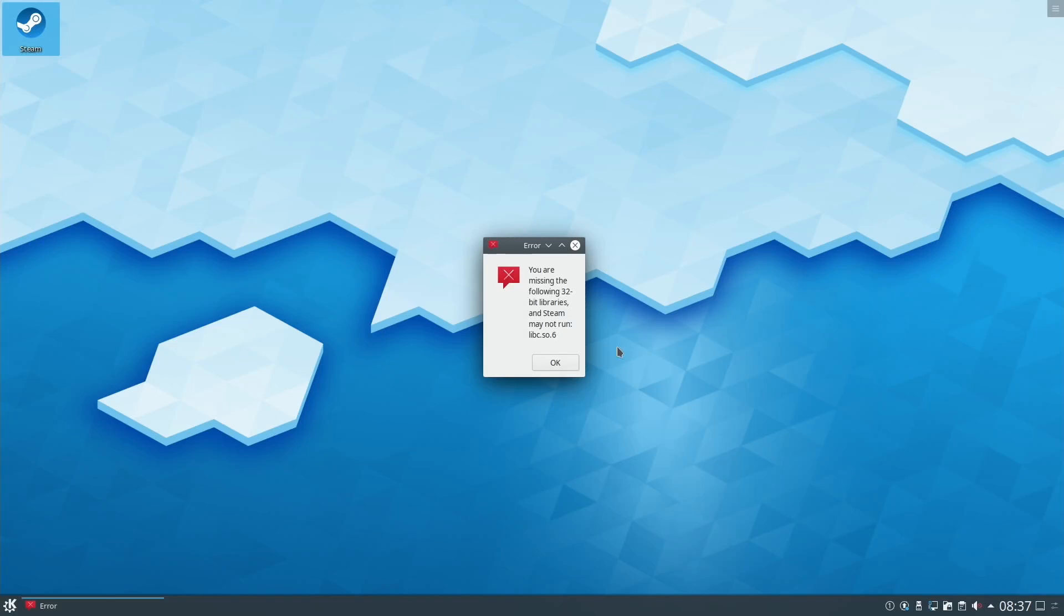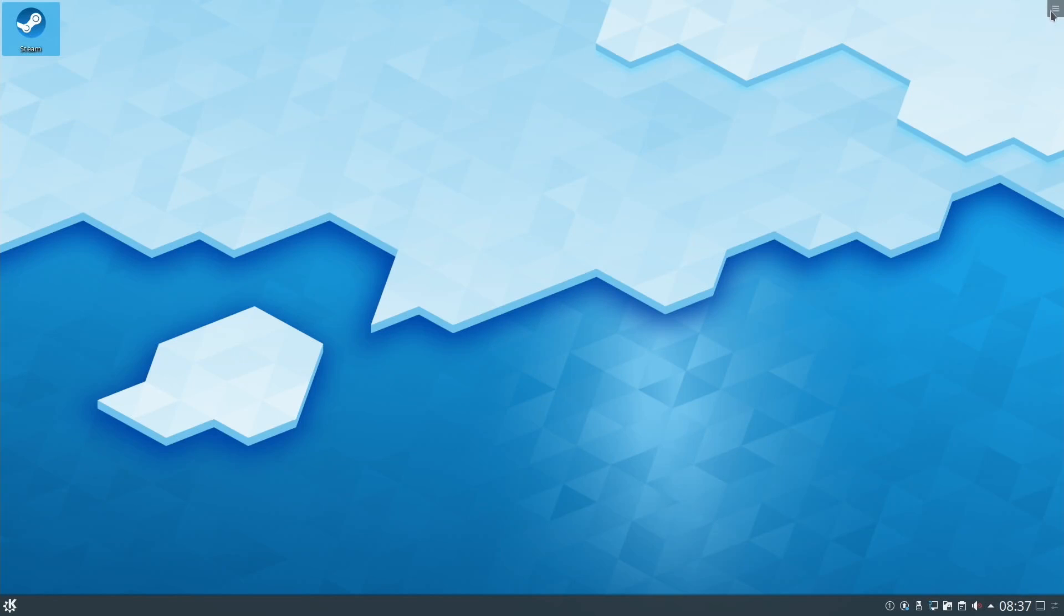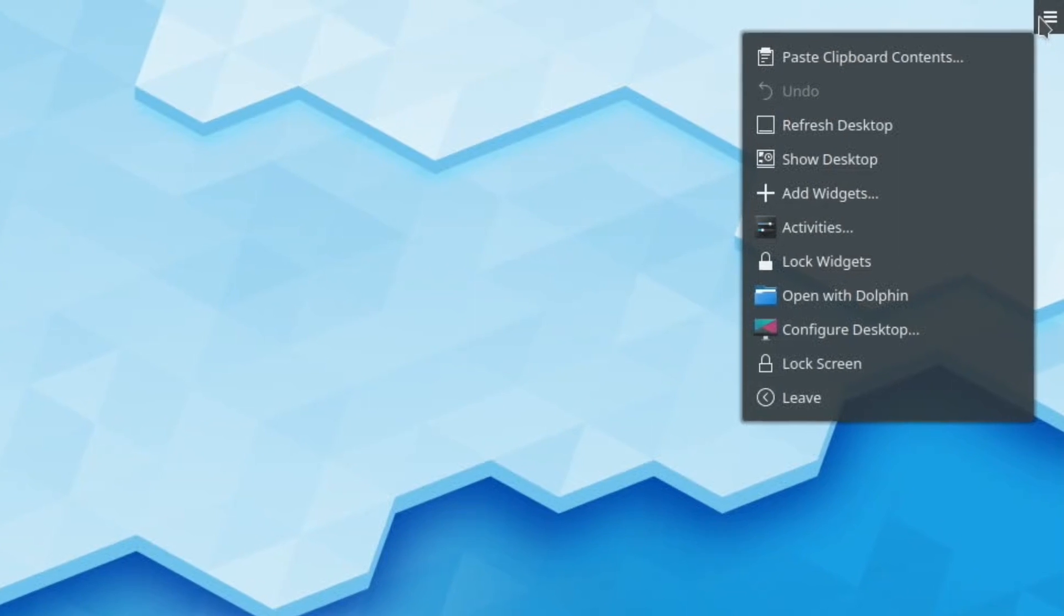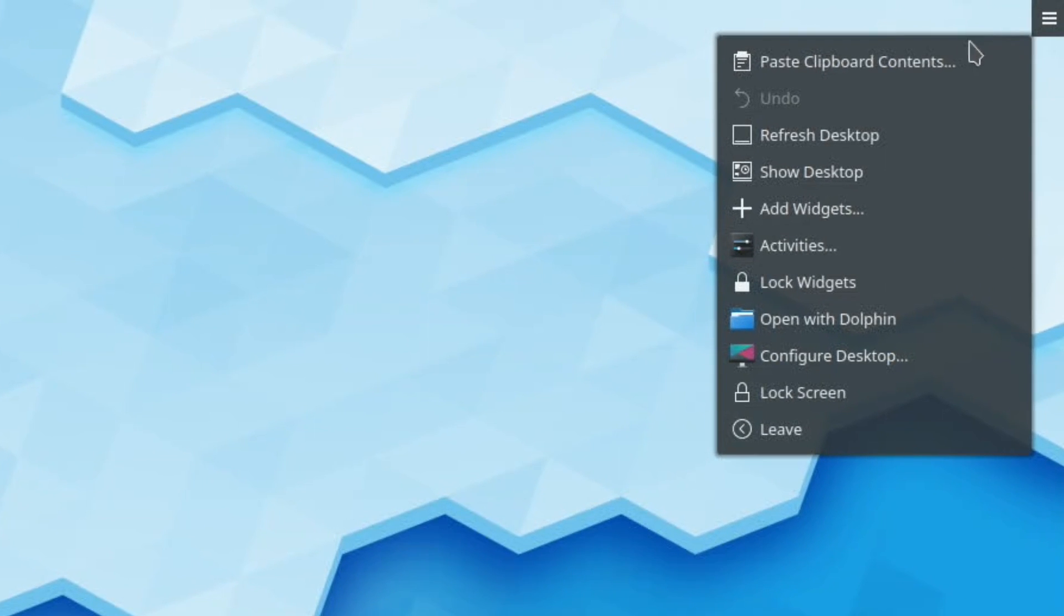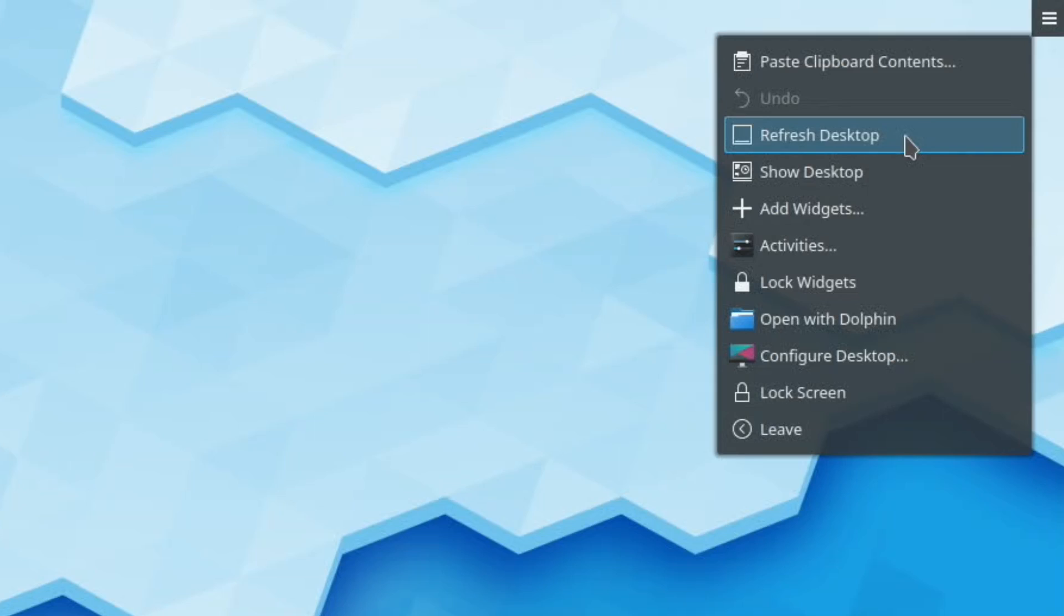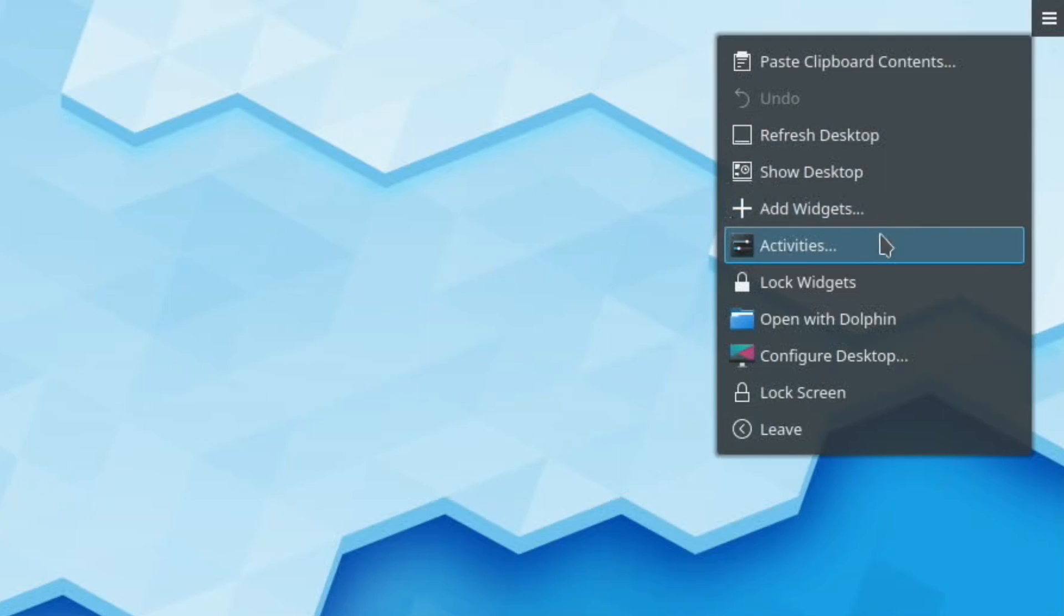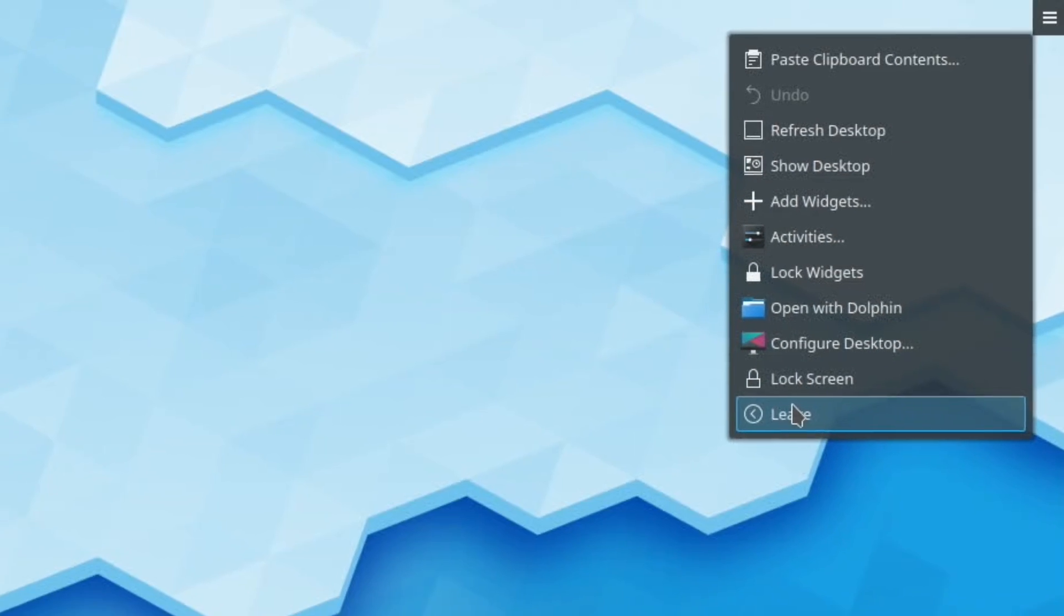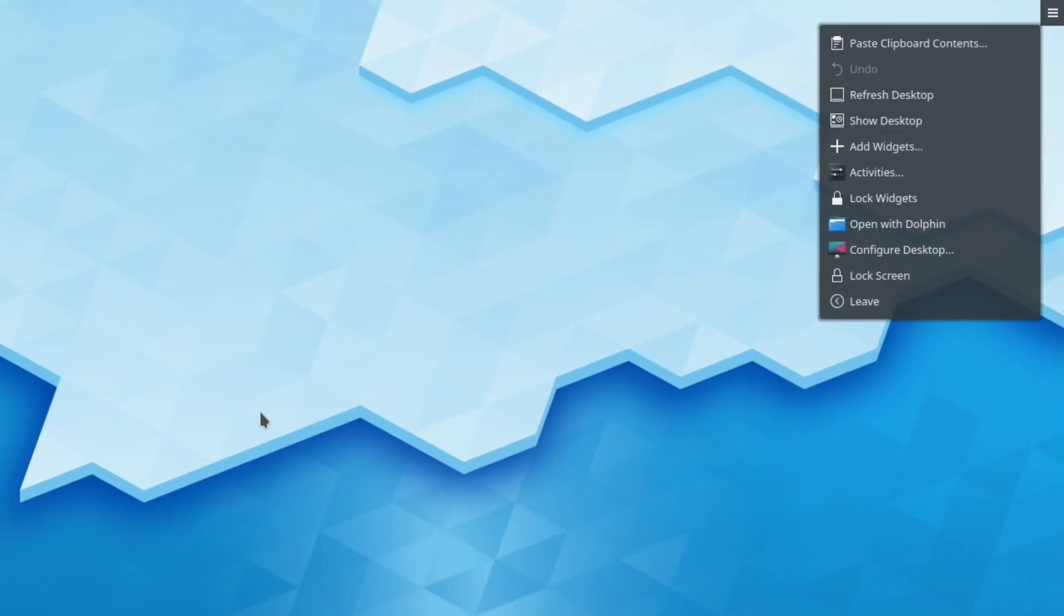It's telling me I'm missing some libraries, that's to do with Steam. If I click at the top right, you can see various different things come up: paste clipboard contents, refresh desktop, show desktop, add widgets, activities. Looks really nice. I really like this background as well.